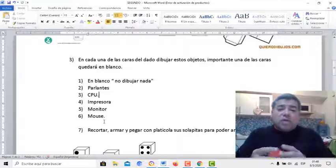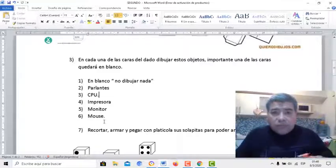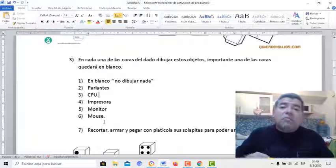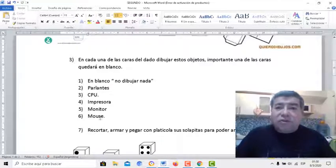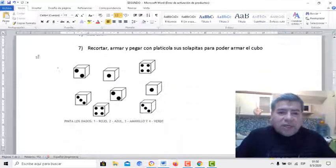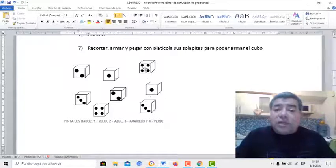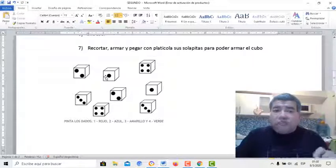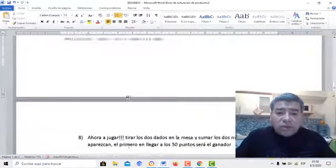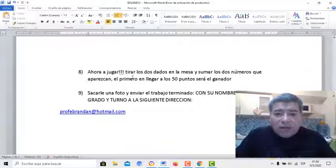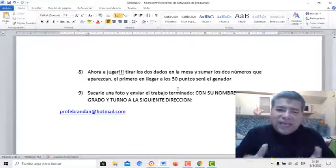Ahora cuando lo armemos, tiramos el dado y podemos observar qué número sería. Tenemos que sumar el valor del primer dado más el valor del segundo dado para poder llegar al objetivo final, que serían 50 puntos. Acá ya tenés el dadito todo armadito, pero en este caso está con números. Vos lo que tenés que hacer es tener las figuras de la informática, como dijimos anteriormente. Ahora a jugar, tirar los dados. El que llegue a la primera puntuación será el ganador.